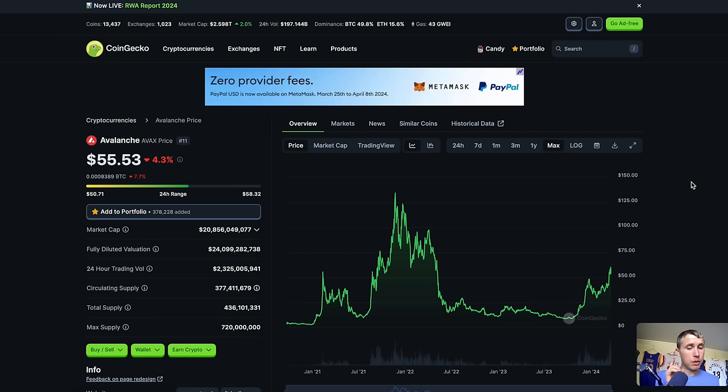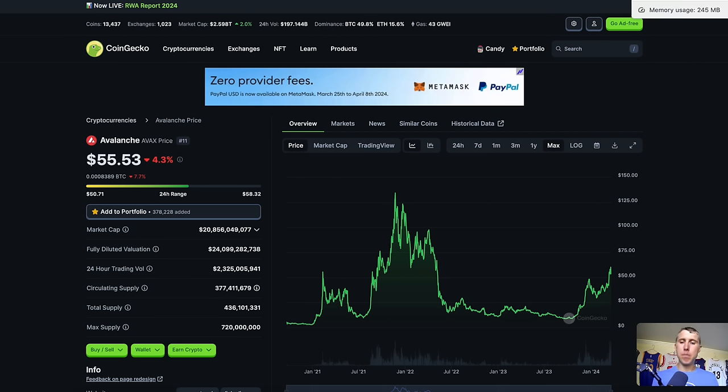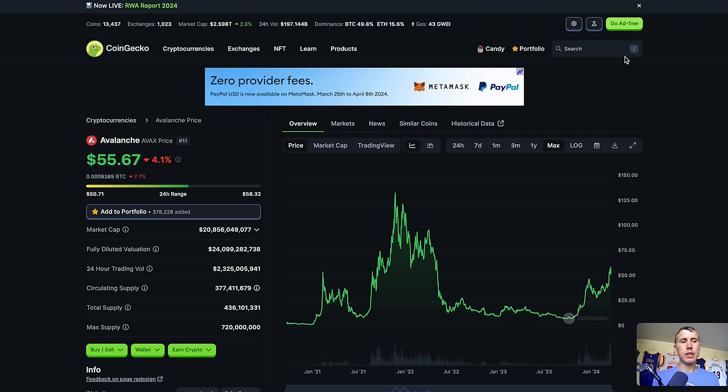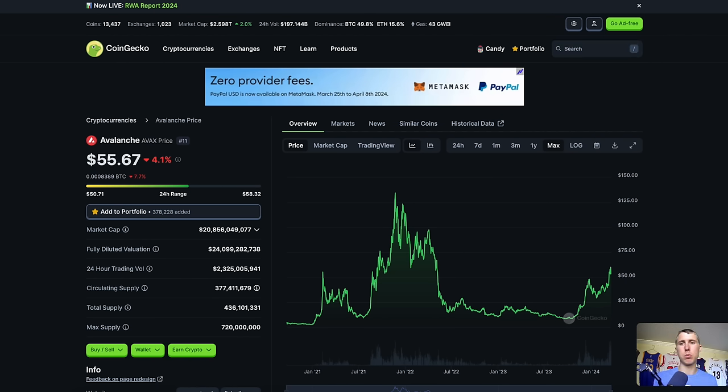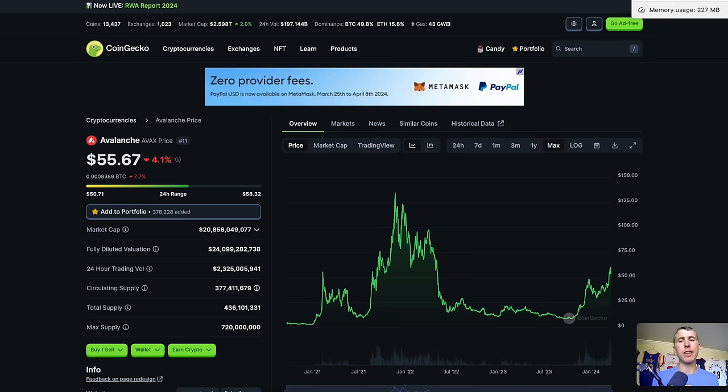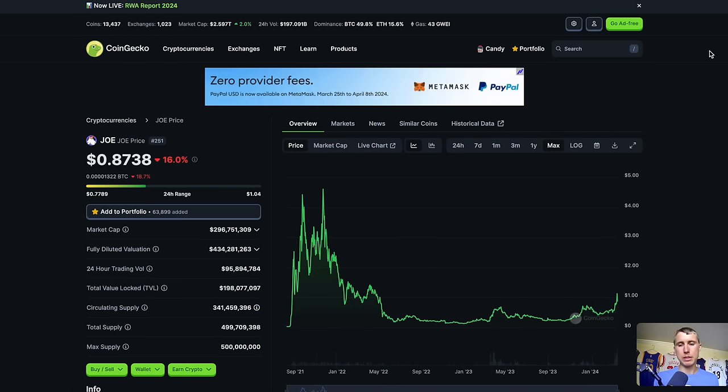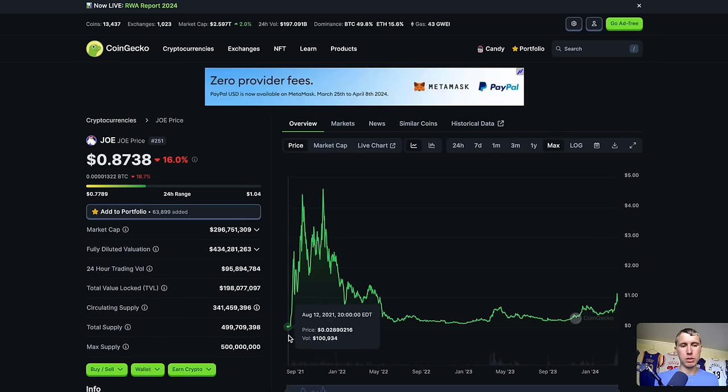Now, if you go even down further the risk curve, you can make even more exponential gains depending on the chain that it's on. Let's say you missed Avalanche, or let's say you missed the Phantom rotation where they just giga pumped, and you're like, snap, I missed it. Well, you had a couple of opportunities.